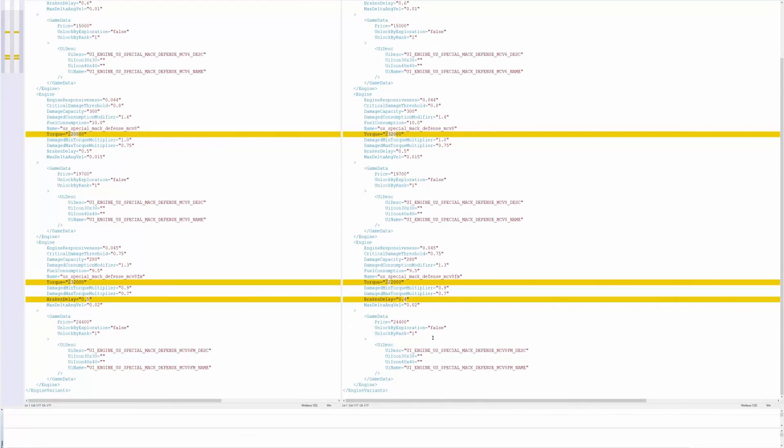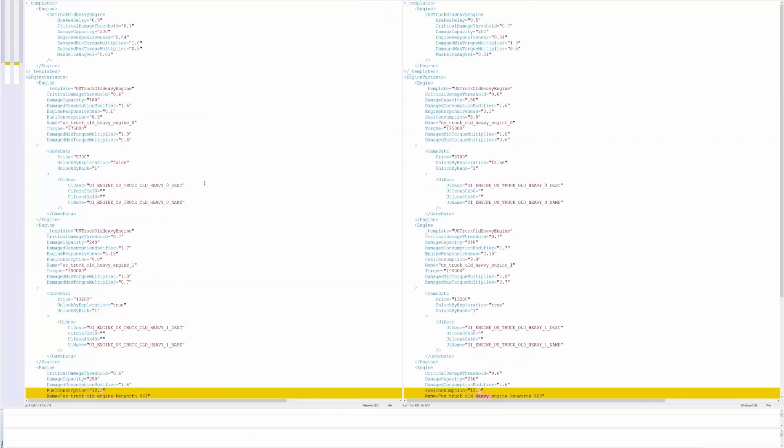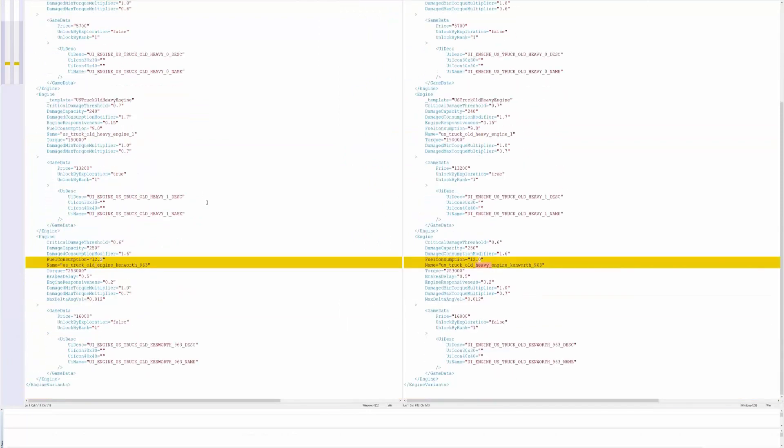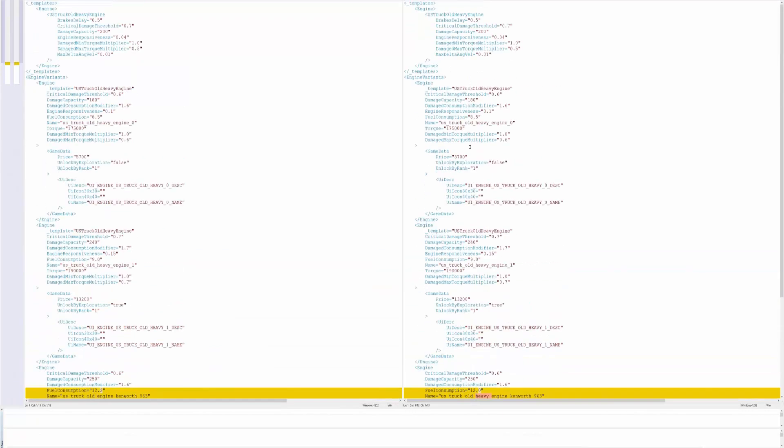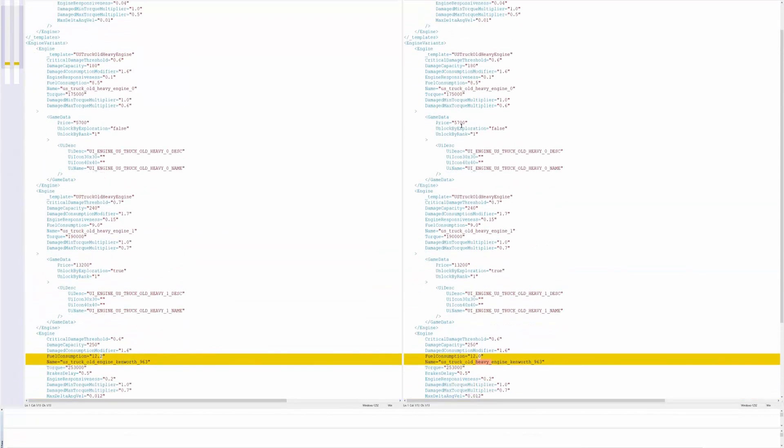If we look at the Kenworth engines basically nothing really changed here but we got a price of 16,000, that's the same. Unlocked by exploration for some reason this says true and this says false but they're actually flipped from what I heard. I actually haven't picked up this upgrade yet to find out if this is the one we actually get or if it is this one.